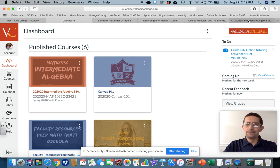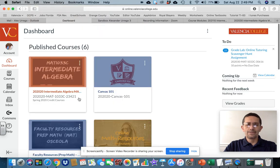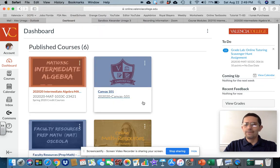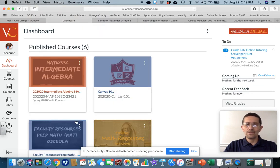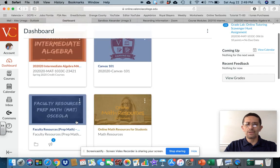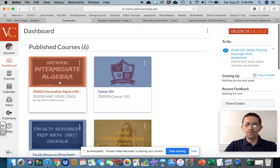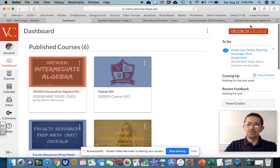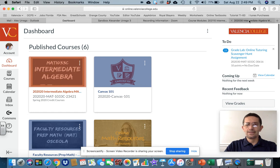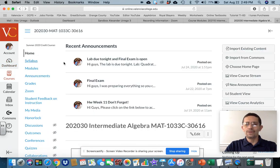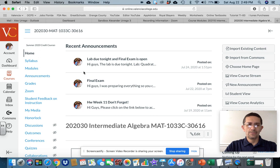So right now I'm sharing my screen. You're going to have your Canvas, and if you're not familiar with Canvas, you're going to have every single class that you have displayed here per box. Intermediate Algebra is going to be our class. So once you hit that, you're going to get to a home page.